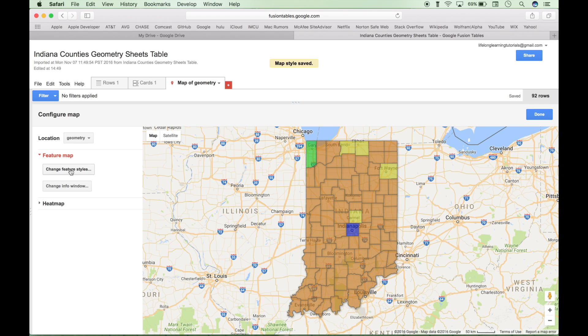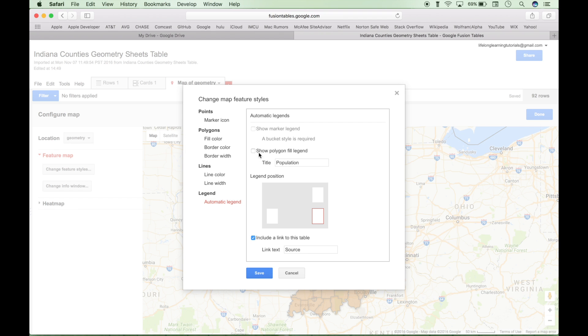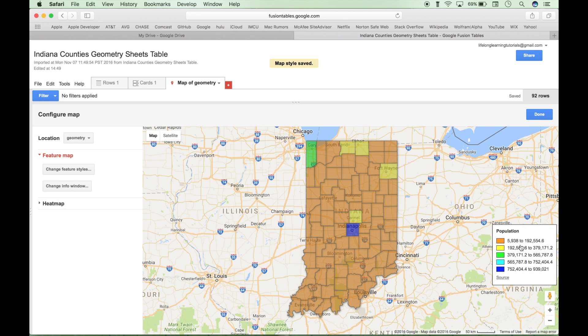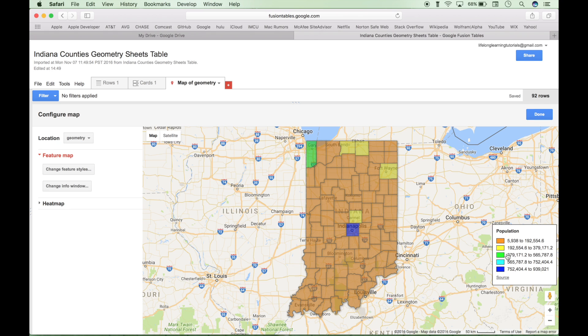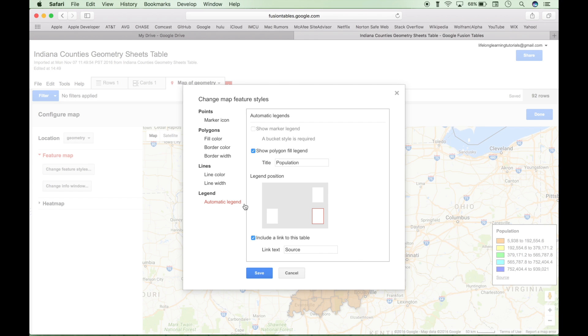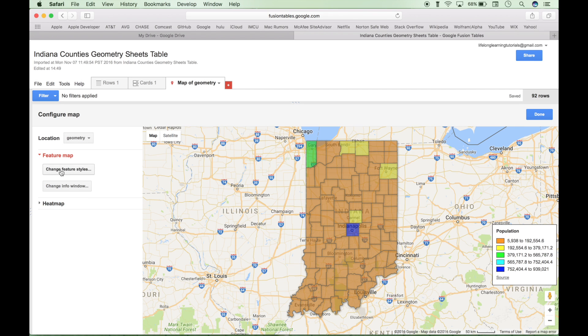Now another thing we want to do is let's add a legend. So go back to Change Feature Styles. Go to Legend, Automatic Legend. Click this Show Polygon Fill Legend box. Click Save. And now you have a legend. It corresponds with the colors. So the population numbers correspond with the colors. And you can start to see what's going on here. Now let's change some of these ranges because you can see there's too much orange. And it doesn't really tell us very much yet. So quick side note, you can click on your legend to pull up your options window as well as clicking on this button here.